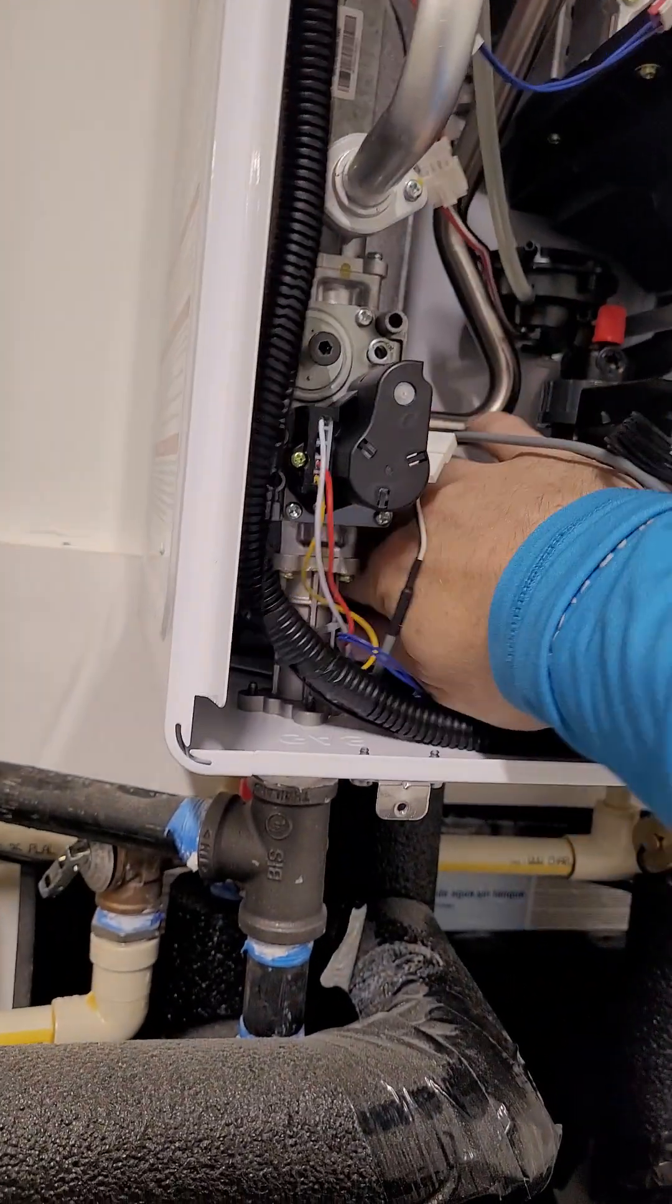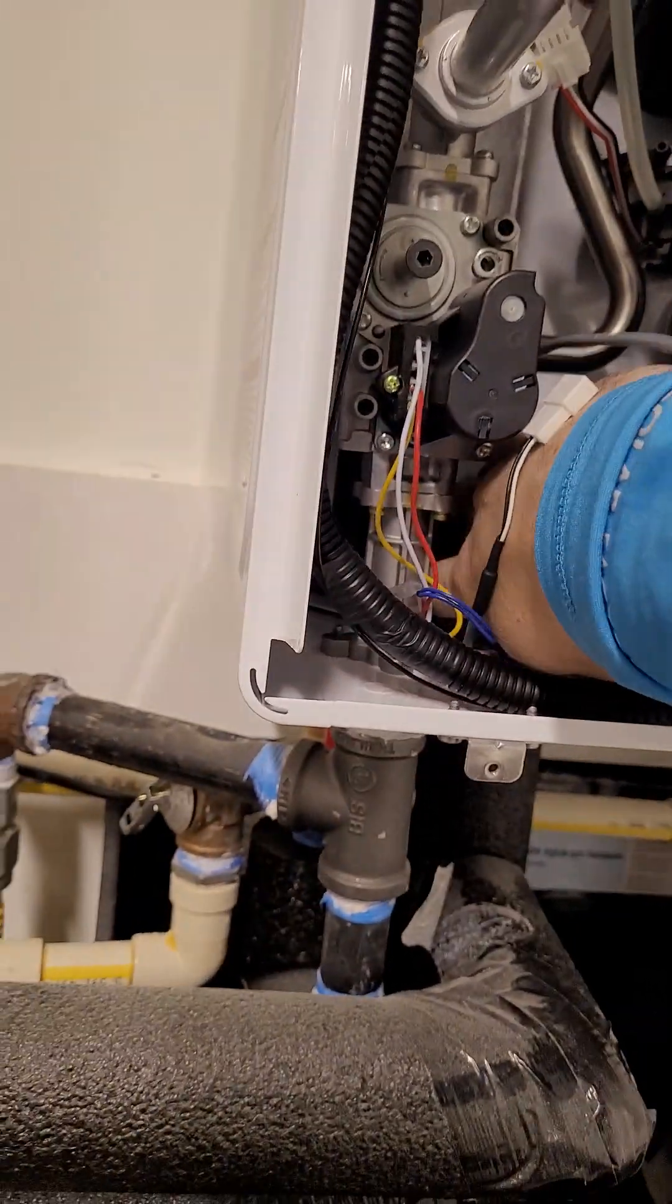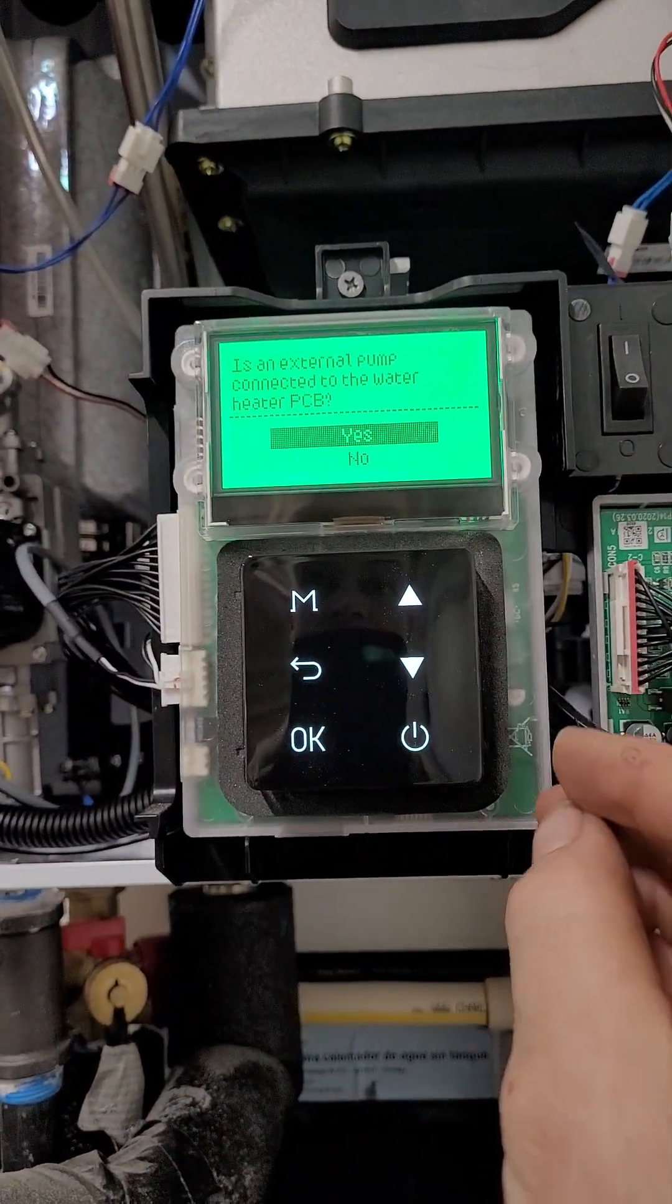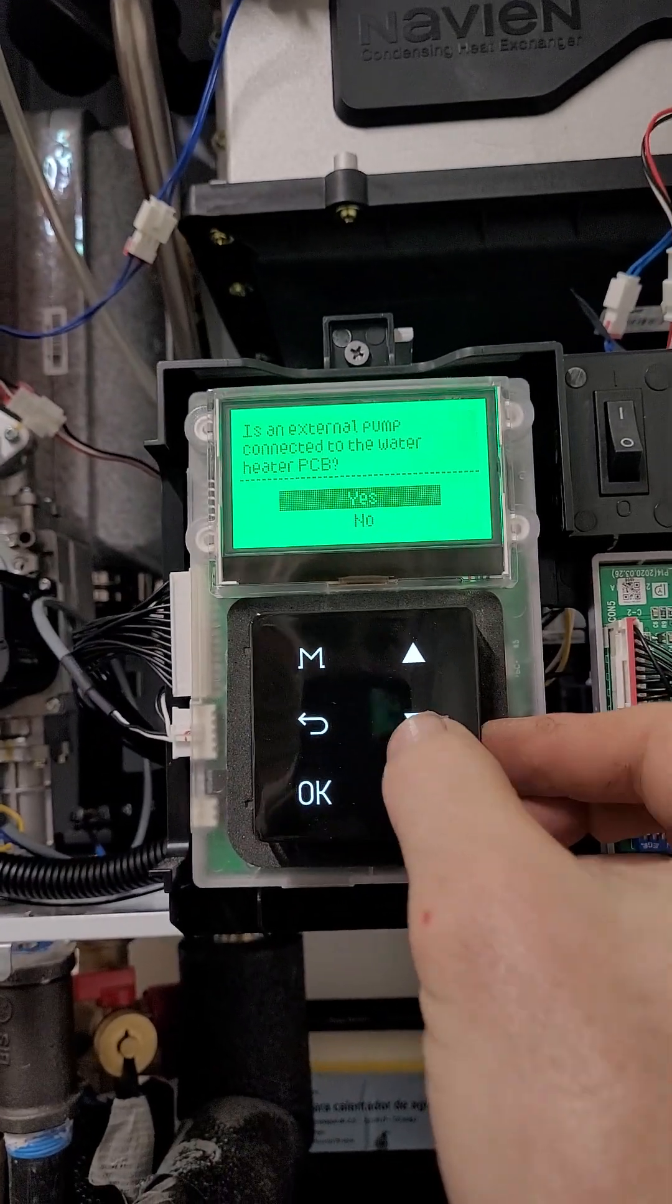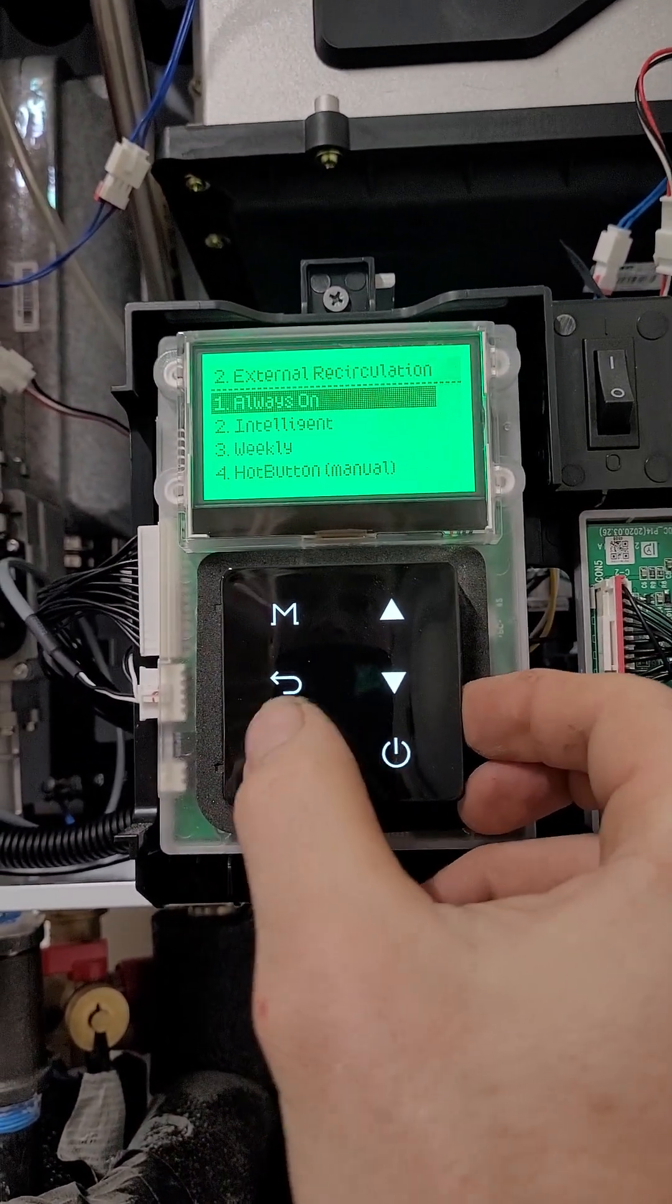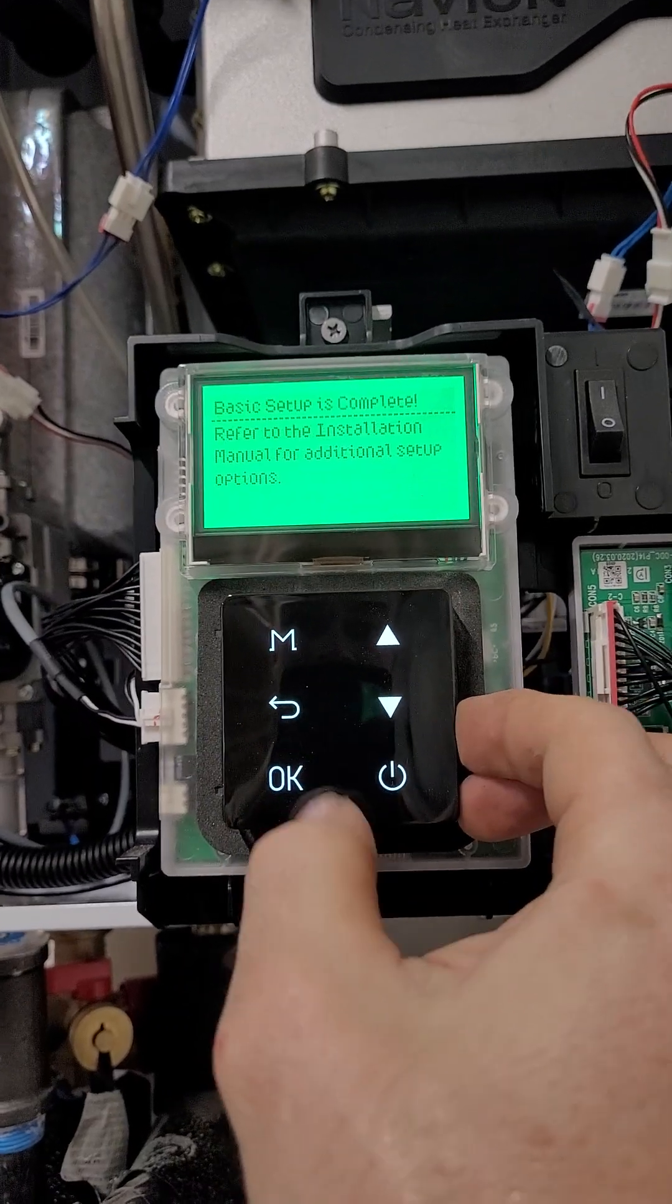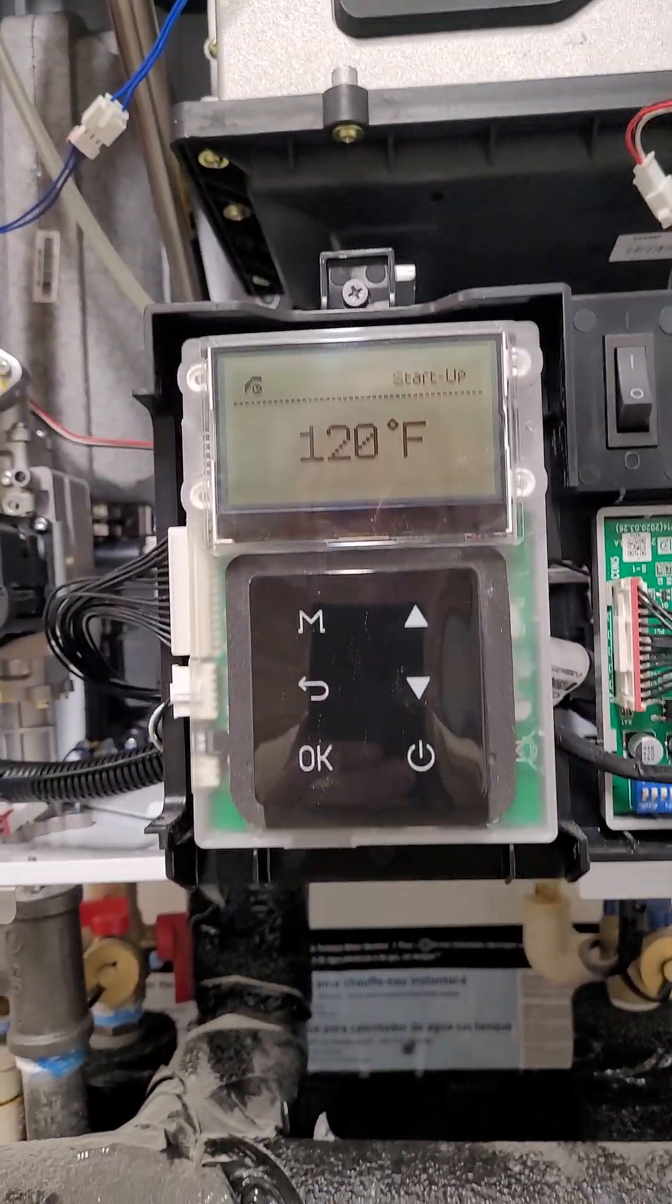So we're going to turn this one to the down position as well. We're going to hit okay. Is there an external pump connected to the water heater? Nope. Always on. Okay. Yes. Okay. Now we're going to sidestep back to this one.